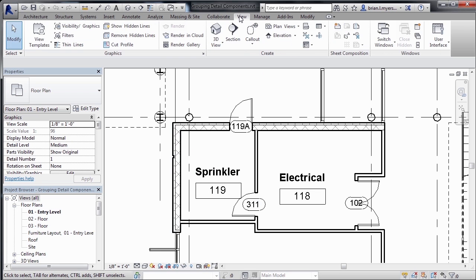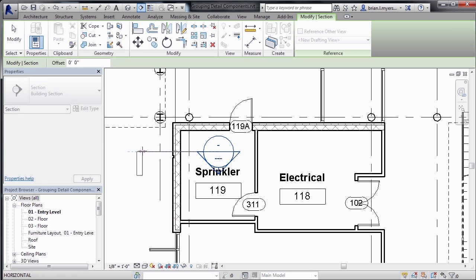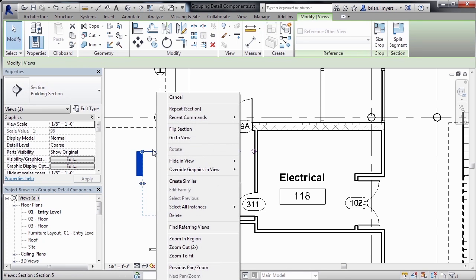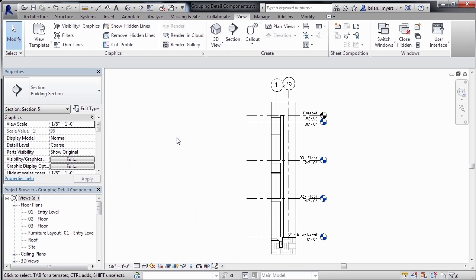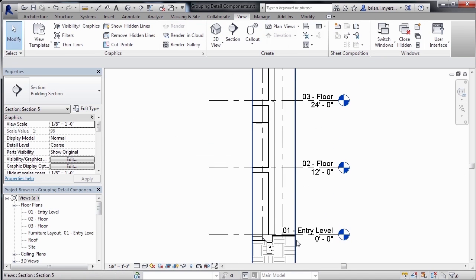So here in the View tab, I'm going to come up here to Section, I'm going to click once, come across, click again, select on the section line, right click and then go to view. And this will take us to the section view looking through this wall.